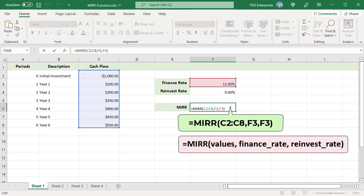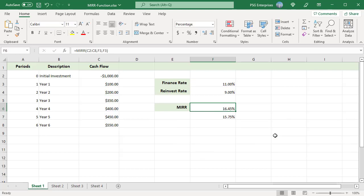Calculate the modified internal rate of return using this formula. Assume that the reinvestment rate is the same as the cost of capital. So set both the finance rate and reinvest rate to the value in F3 which is 11%.